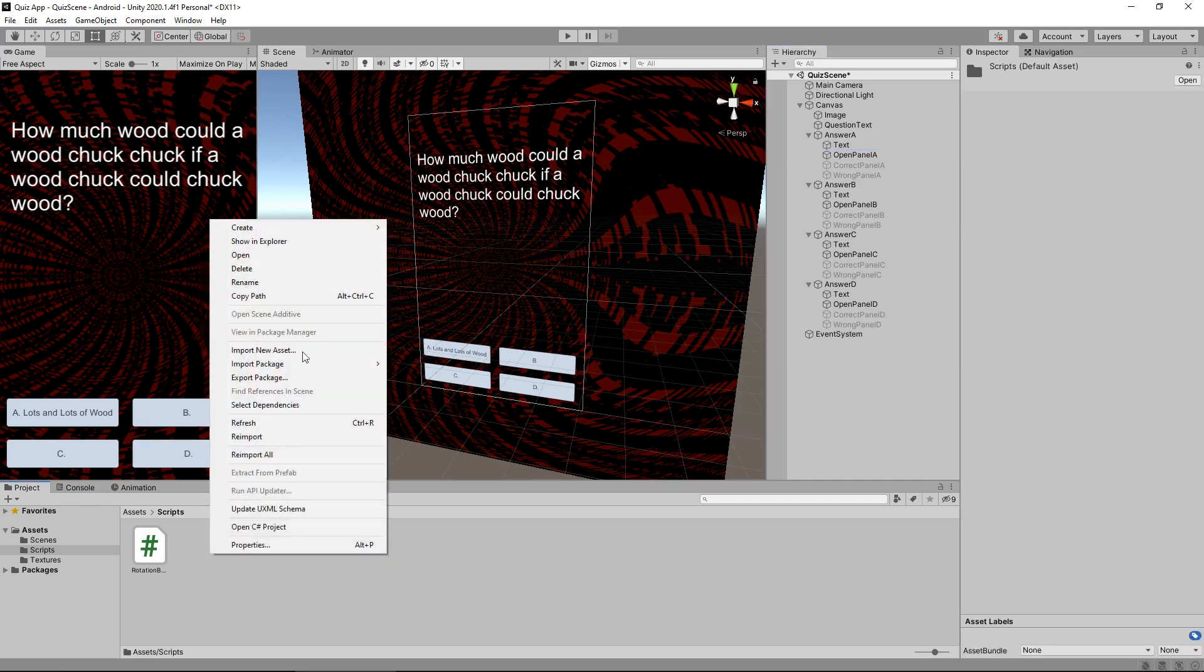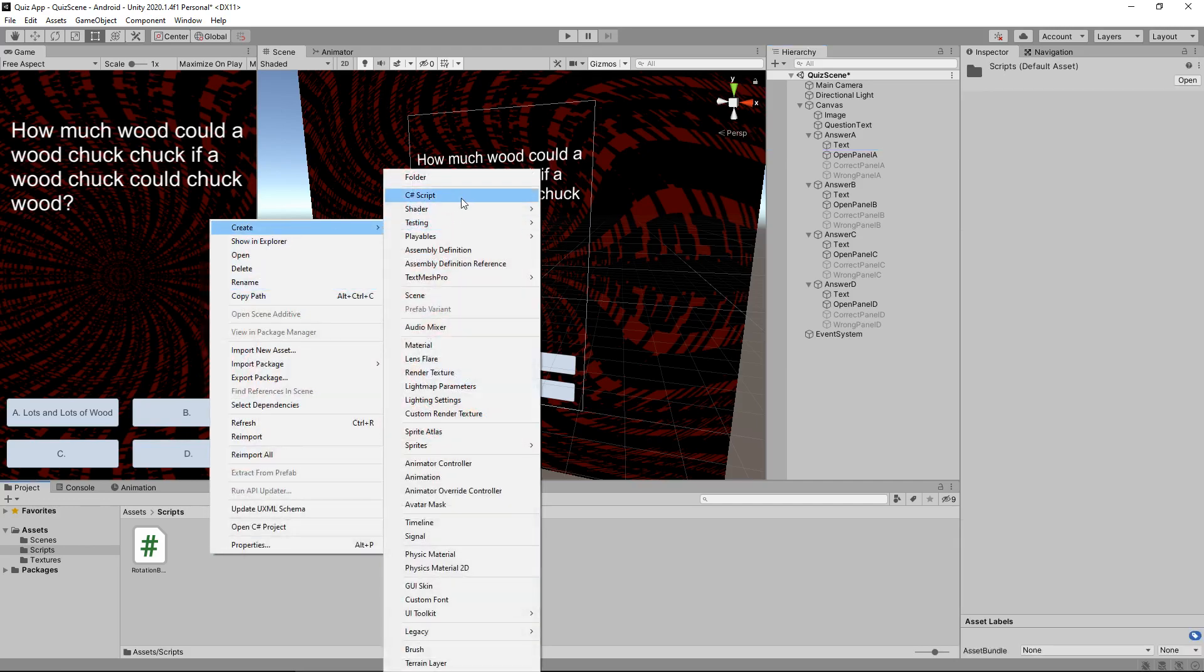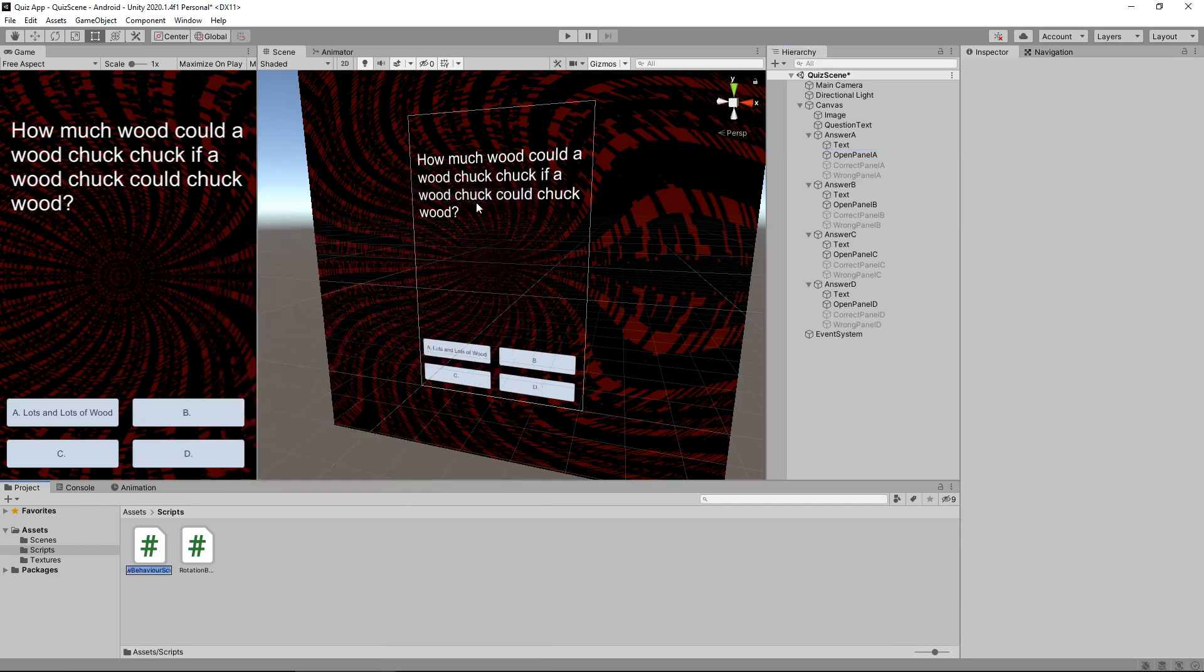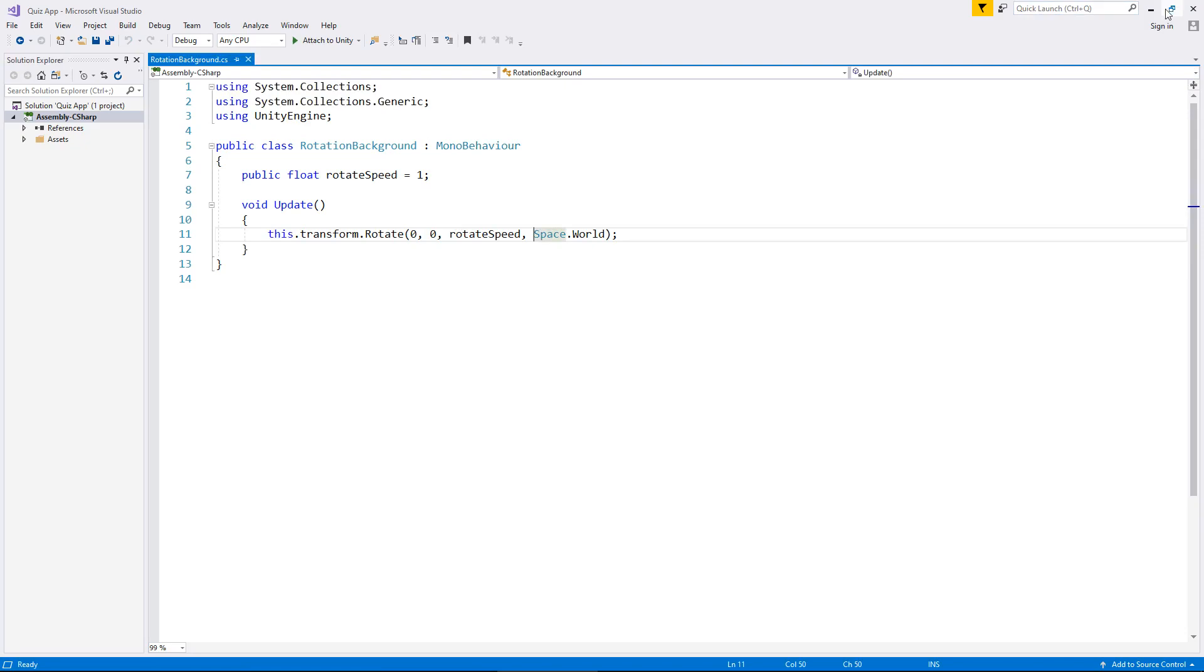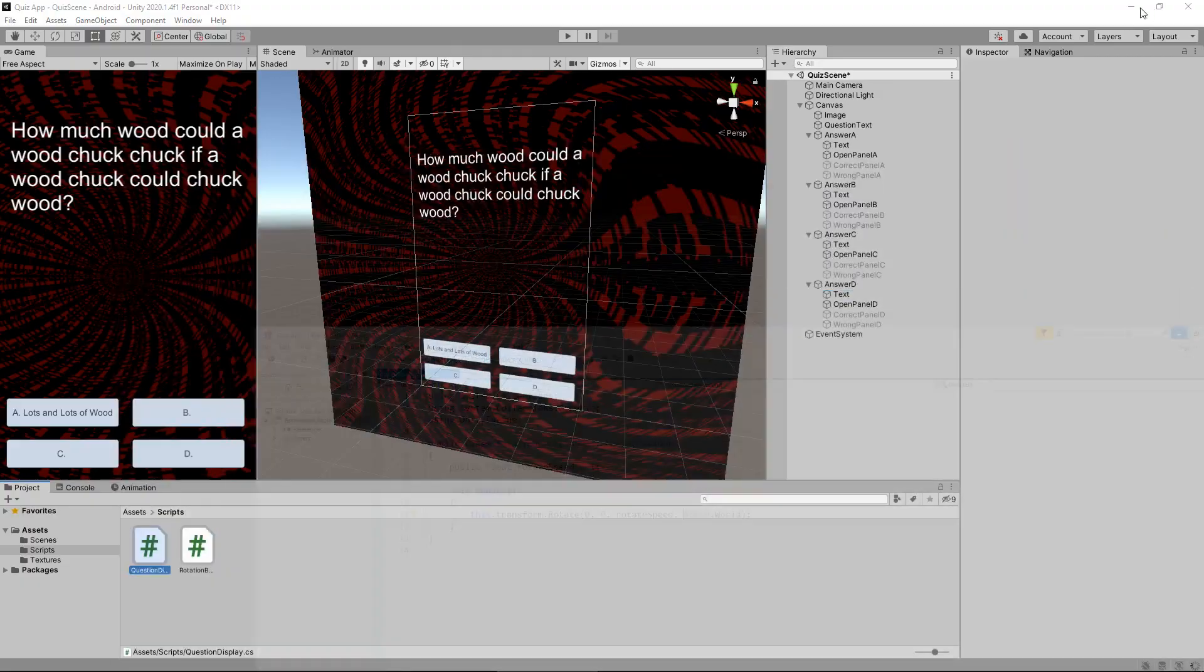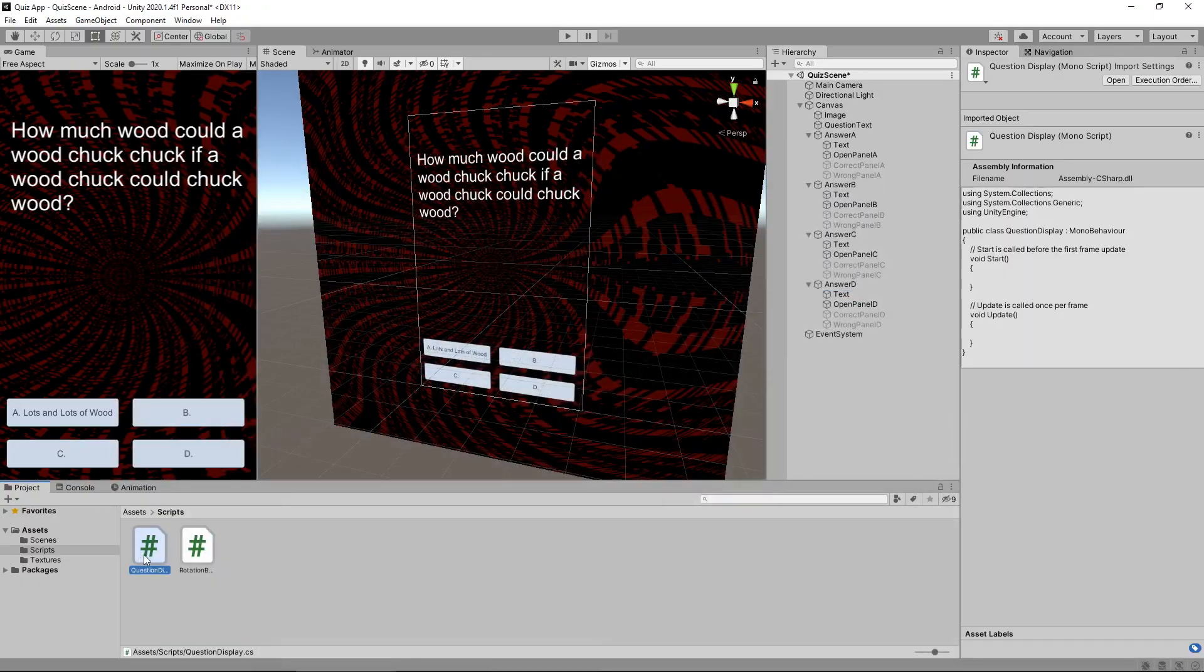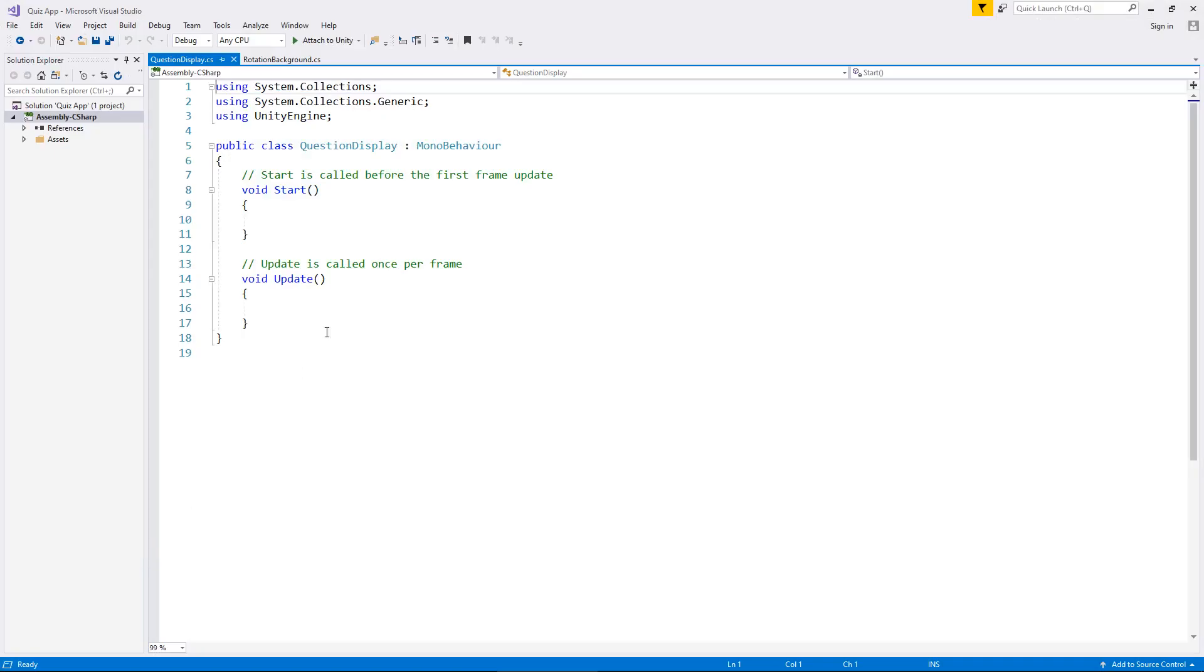Well firstly let's right click create C sharp script. Now this specific script is going to be only to display things on the screen. So we're going to have a completely separate script that will generate a question for us a little later on. So for now let's just call this script question display and let's open that up in visual studio.